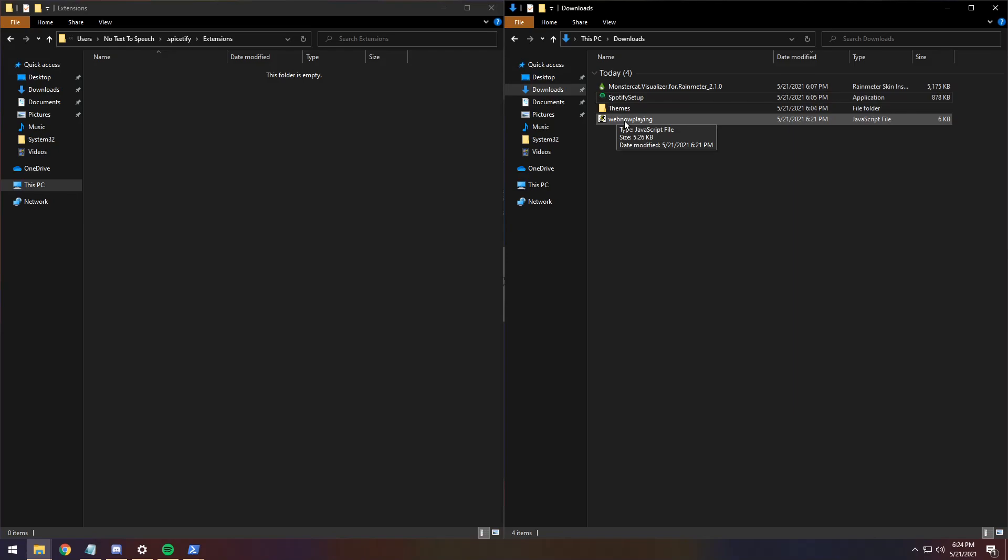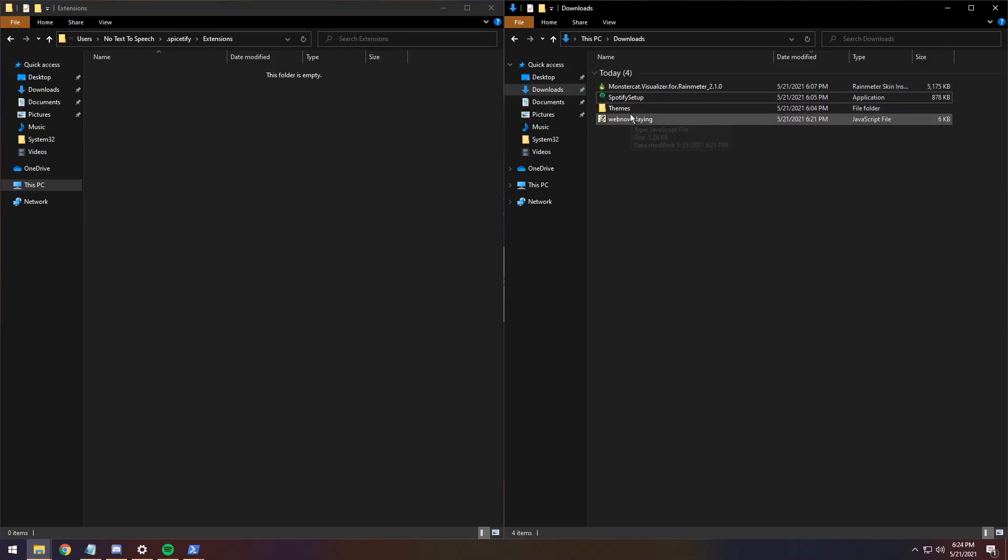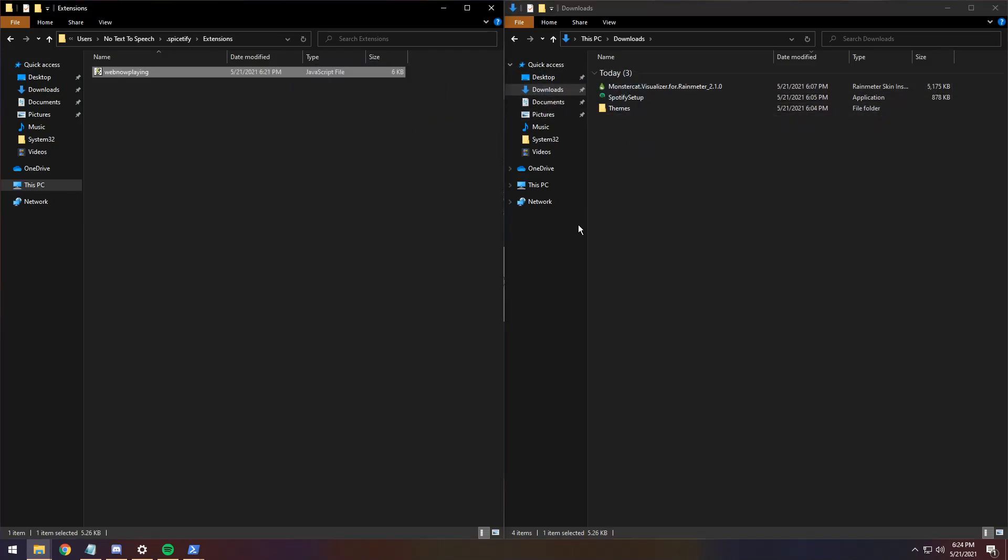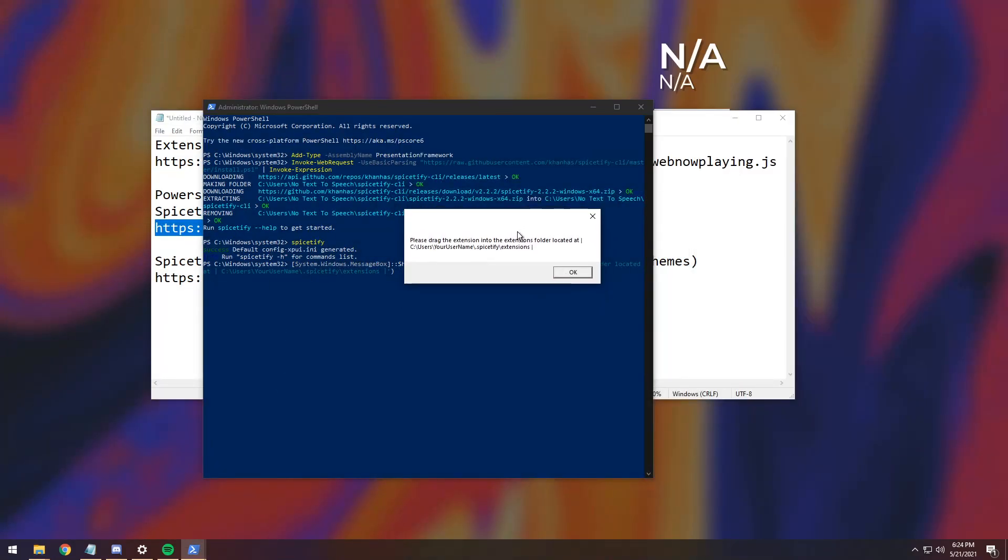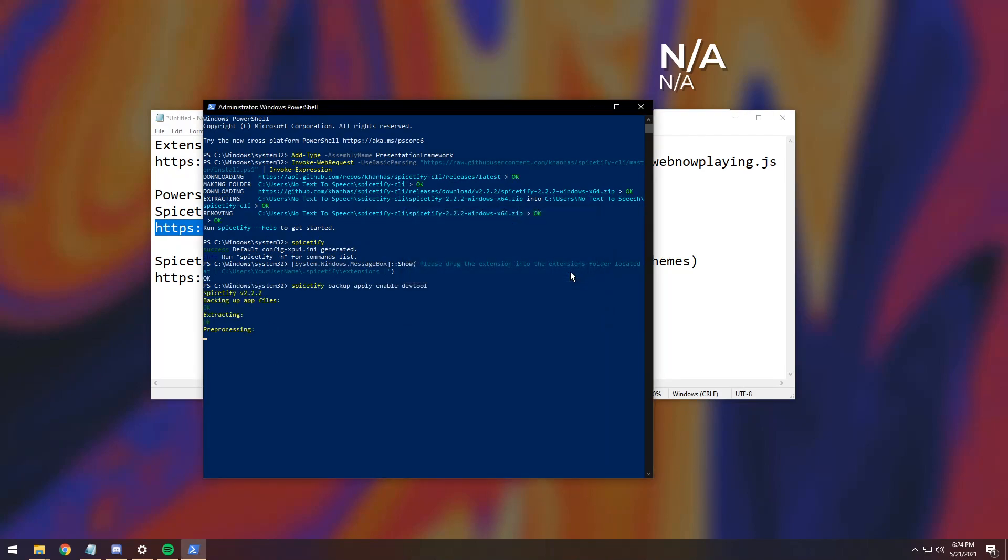And you need to drag in the WebNowPlaying JavaScript file that you just downloaded into that folder. Now, once you do that, we can minimize all this stuff, and all you need to do is just press on the big OK button.